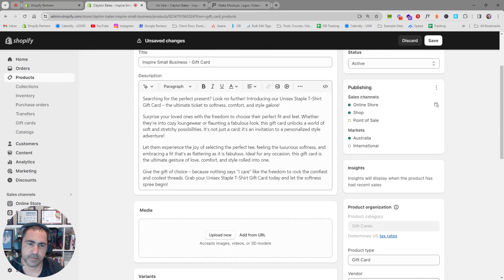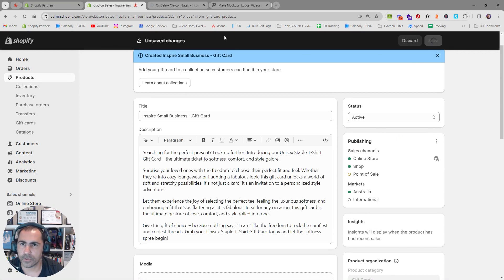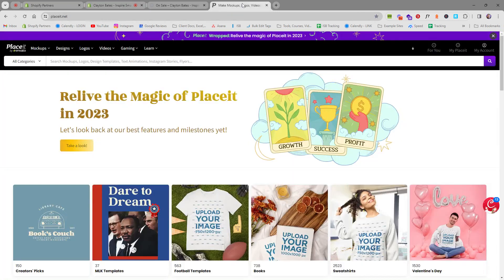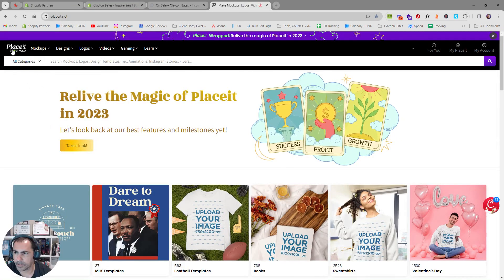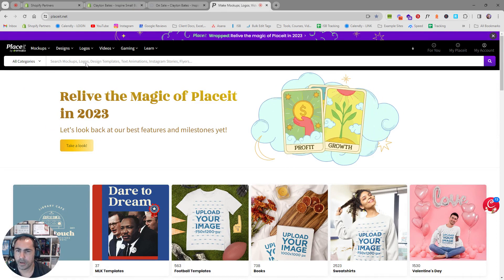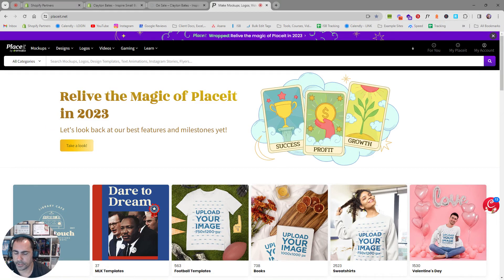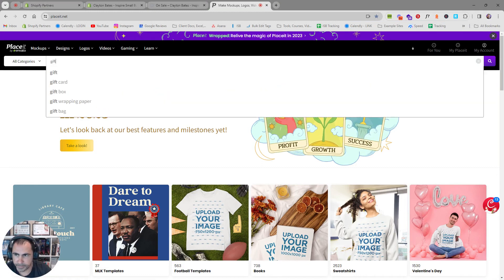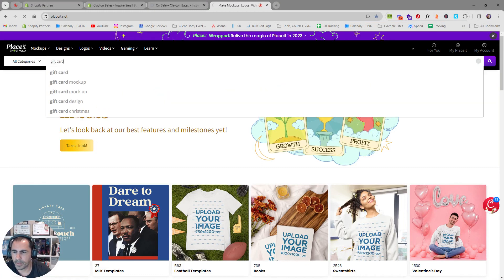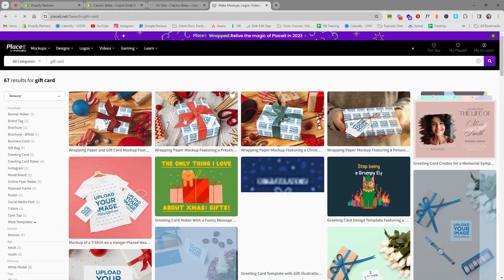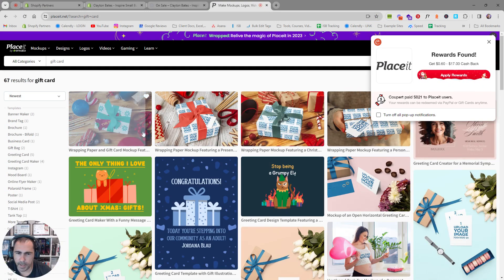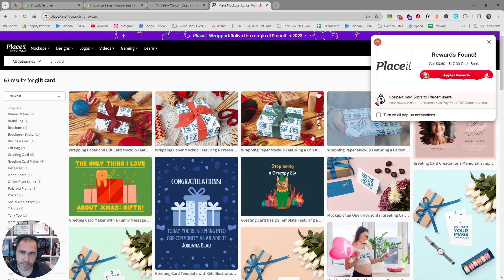What I normally do to make the gift card image is go to a website called Placeit — I'll leave the link in the description below. I'll come here and search 'gift card,' and I found this is one of the easiest ways to create a gift card image. There are all different styles available.